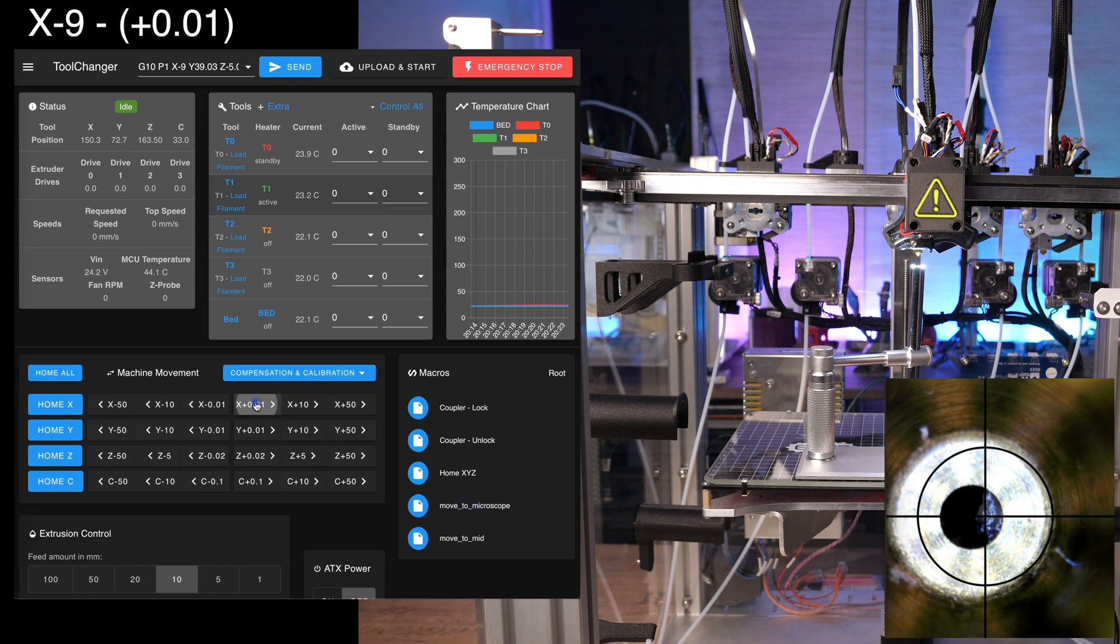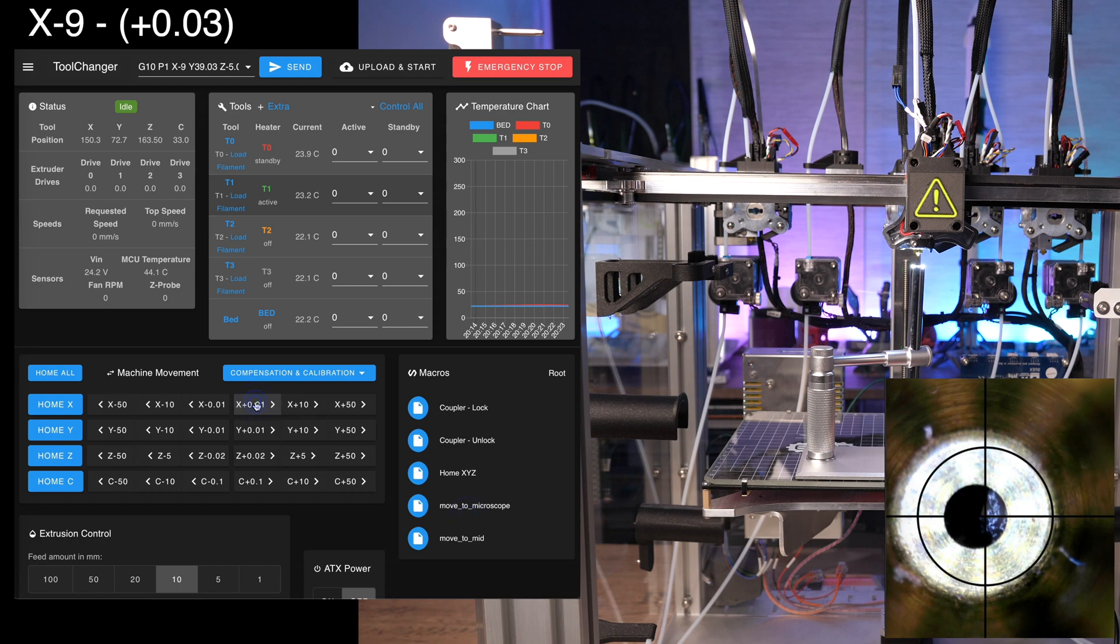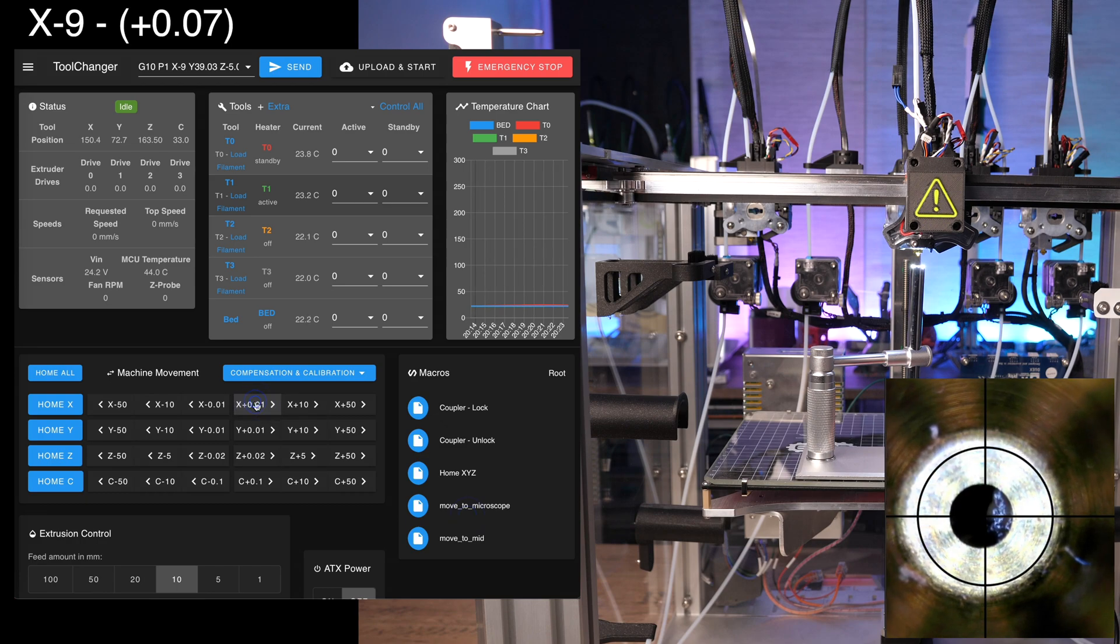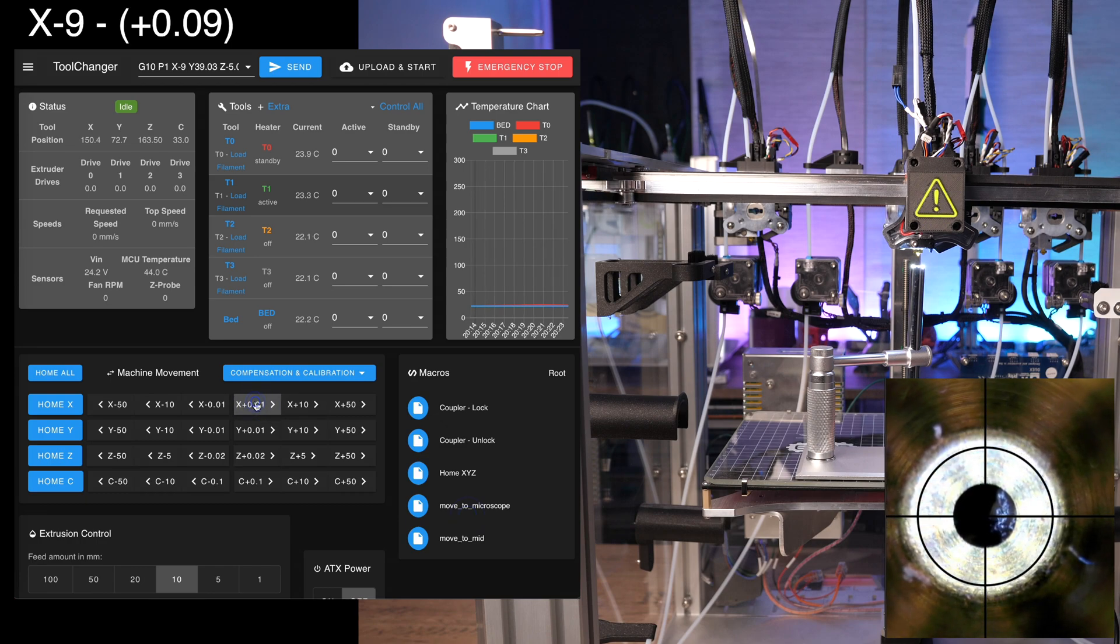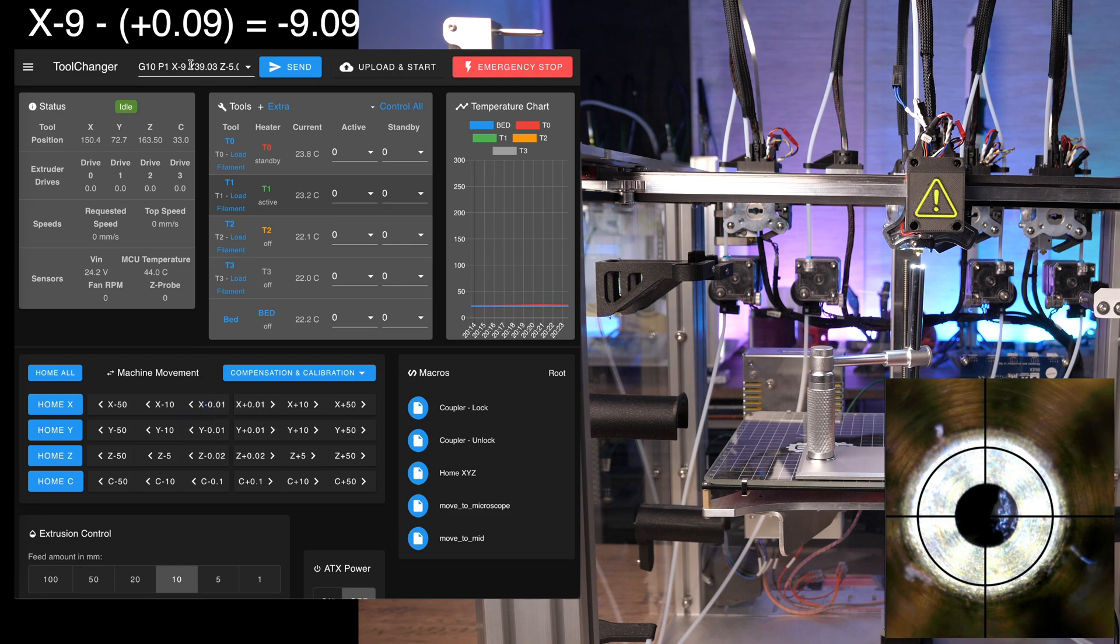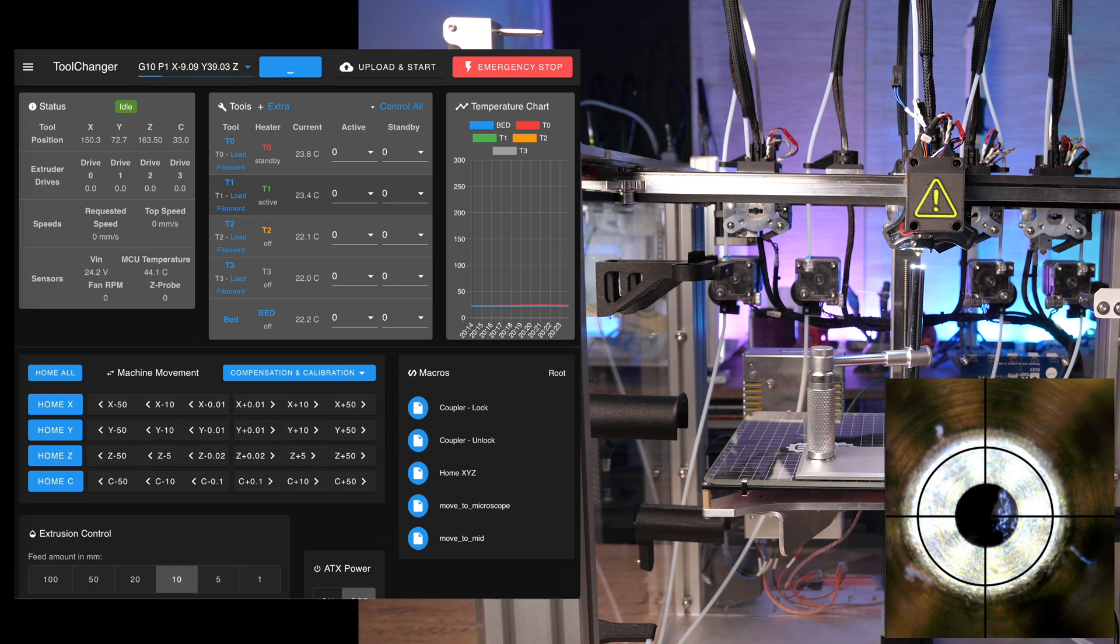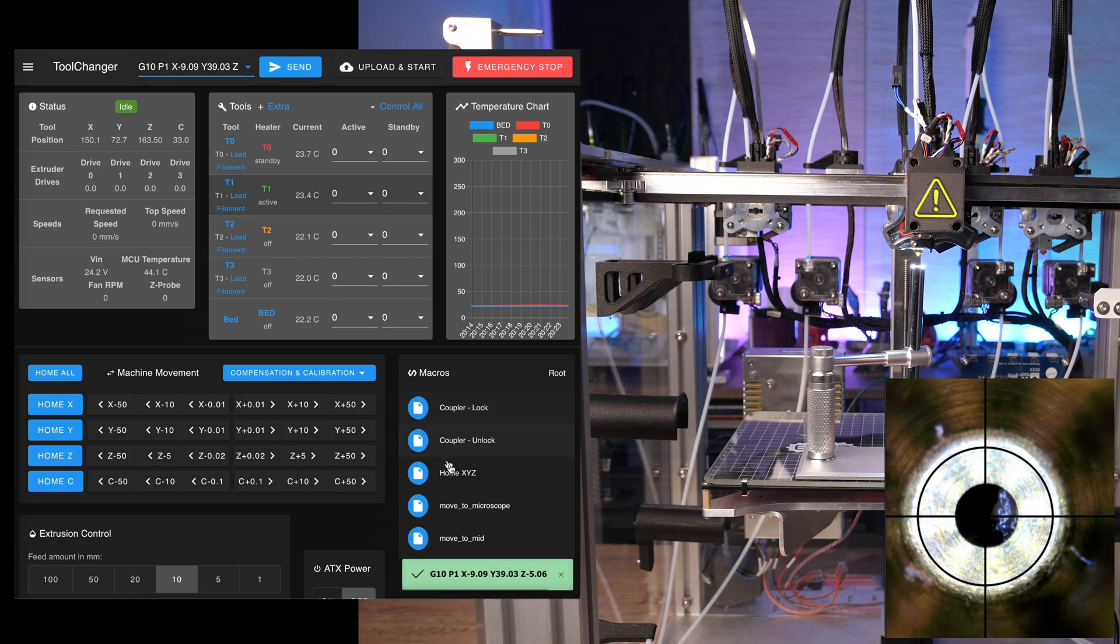Then, repeat for the X-axis. Keep track on how far you moved the nozzle and subtract that distance from the existing X offset. Send the changes to the printer and verify by executing the macro again.